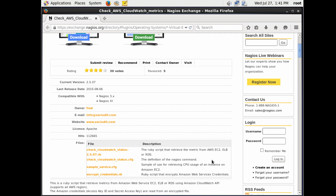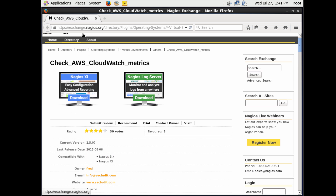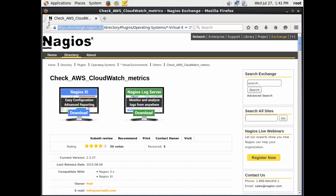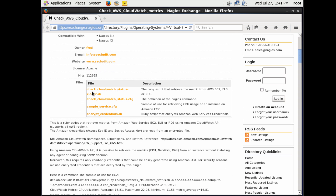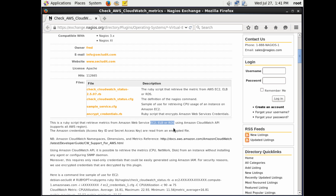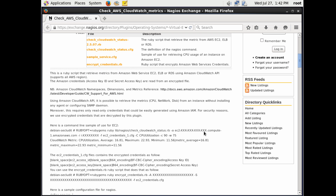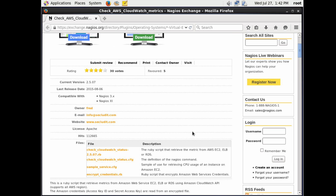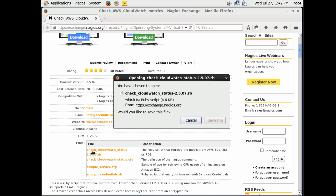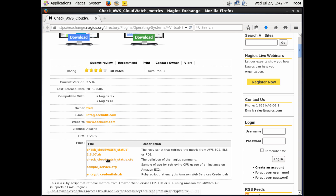Now we're going to take a look at the Nagios plugin we're going to use. This is a Ruby script specifically used to access the Amazon Web Services CloudWatch API. It's actually very easy to set up and has a number of CloudWatch metrics you can use. We can monitor EC2 computing, EBS block storage, and RDS — Relational Database Services. So if you run MySQL, this plugin will work for all of those Amazon Web Services. It has good reviews, which is why I selected this product.